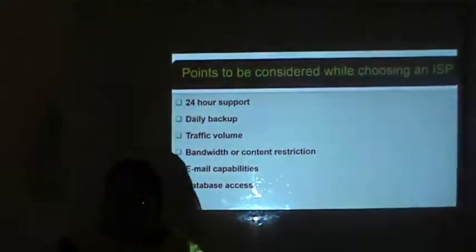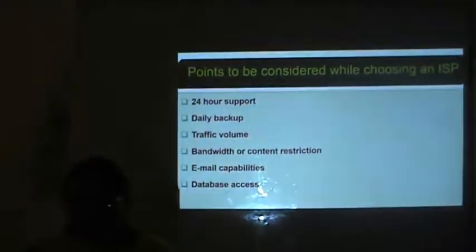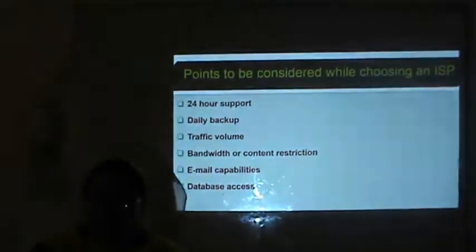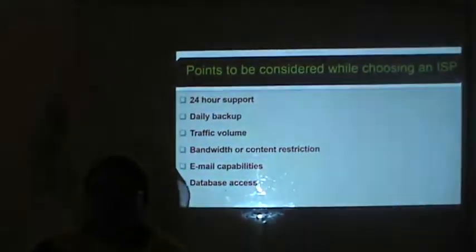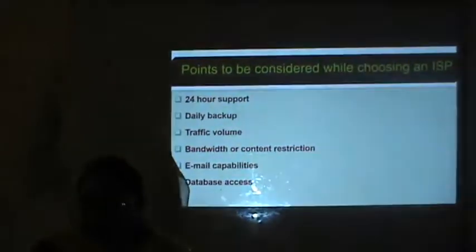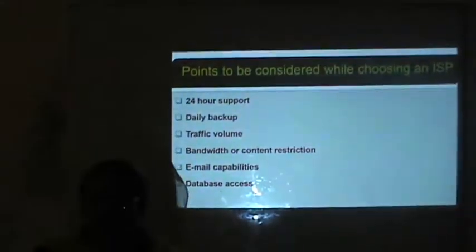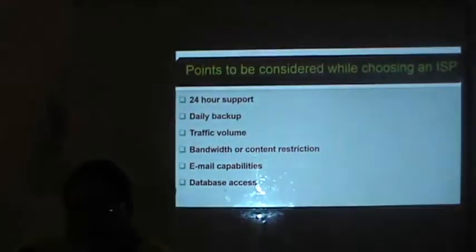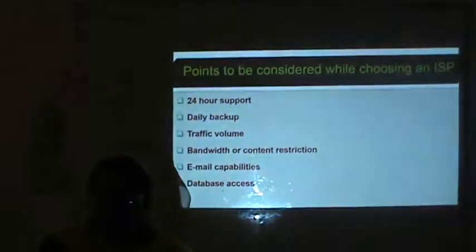Points to consider while choosing an ISP: it should provide 24-hour support, daily backup of your website, and no restriction on traffic volume so you do not have to pay extra when traffic increases. There should be no bandwidth or contact restriction — it should have high bandwidth. The ISP should provide complete email capabilities. The last consideration is database access — there should be no restriction on database support.